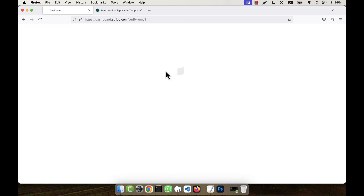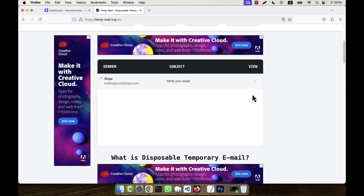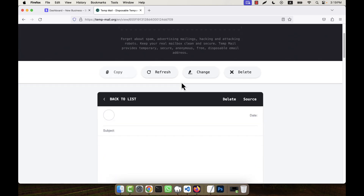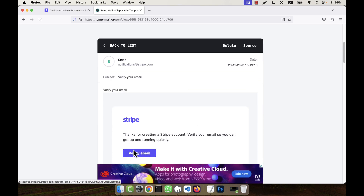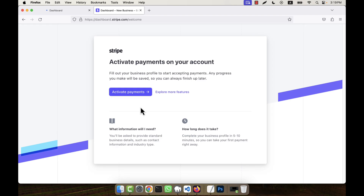It tells me to verify my email. In the temporary email inbox, if you scroll down, you will see an email from Stripe saying 'Verify your email.' Just click on that link and Stripe is telling you to verify, so click here and it will take you to the Stripe account.